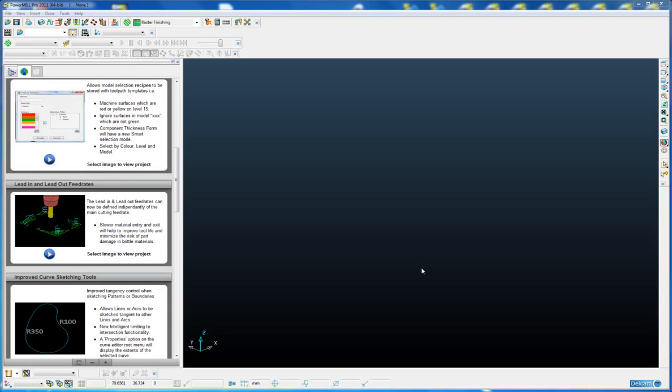This means we can now precisely control the entry and exit feed rate of the tool into the material, thus reducing the risk of damage to the tool, reducing the overall wear on the tool and increasing the tool life, and also reducing the risk of damage to the part, especially when cutting brittle materials such as graphite.